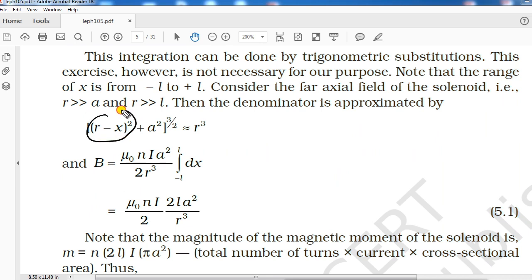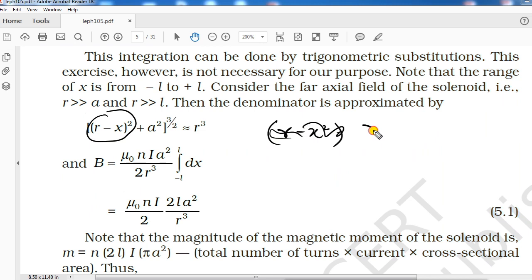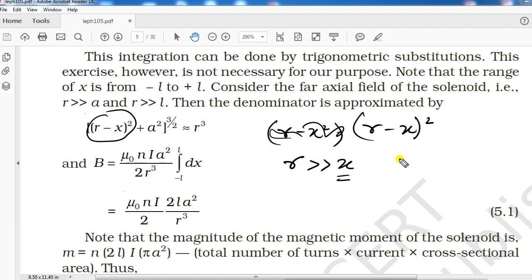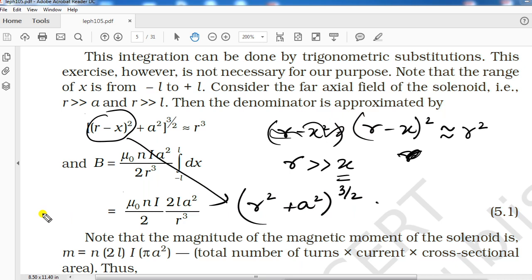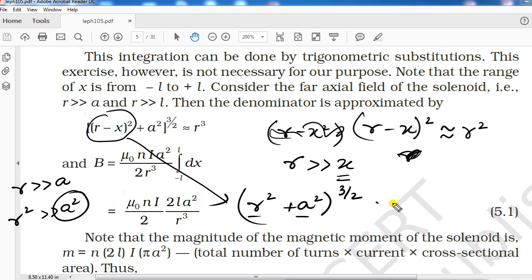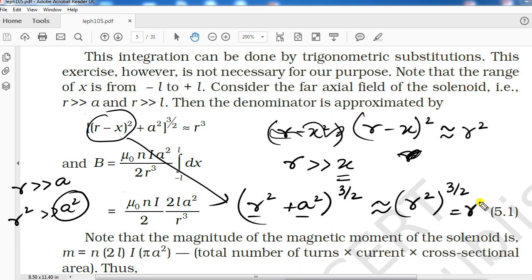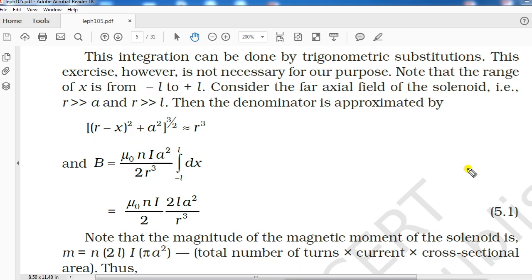We now make approximations. Since r is much greater than x, (r−x)² ≈ r². Then, since r is much greater than a, r² >> a², so we can neglect a². We are left with r² to the power 3/2, which gives r³ in the denominator.